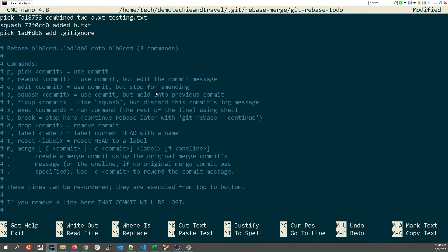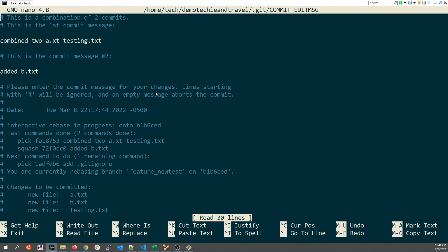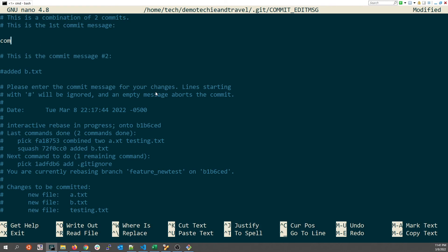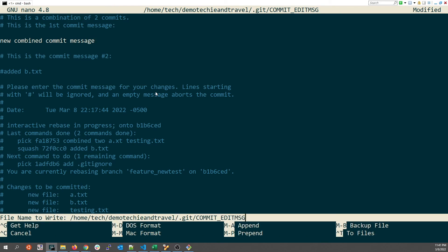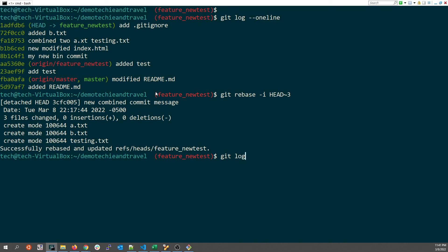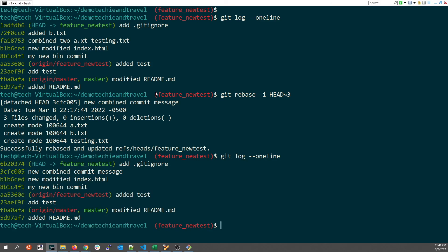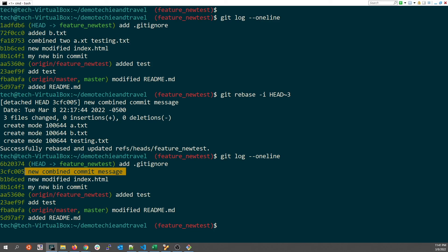I mark the second commit with squash and save. Git prompts me with a new window where I can write a new combined commit message. I type 'New combined commit message' and save. Running git log --oneline now shows that the two earlier commit messages have been combined into the single new message.